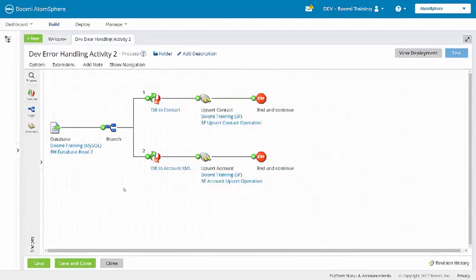Now that you have an understanding of the process and the errors that we're getting here, you can follow the student design goals on page 40 of the activity guide to enable error handling. There are some optional steps at the end where you can deploy the process and subscribe to errors and warnings under setup to make sure that you are receiving the errors.